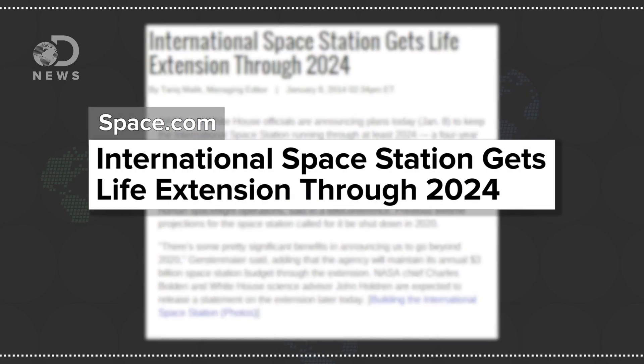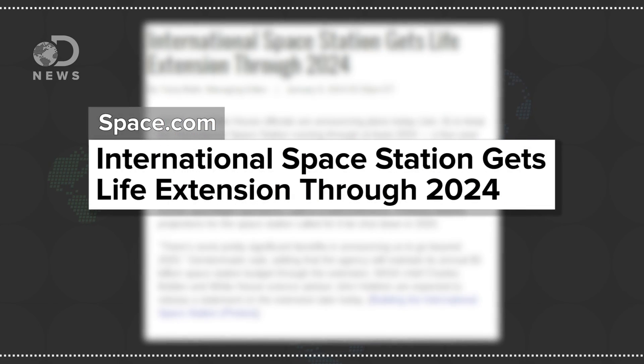The ISS is slated to fly until 2024, another eight years, and things are aging. They're testing 3D printing technology on orbit to make some parts, but there will always be someone MacGyvering and jury rigging to survive in the final frontier.